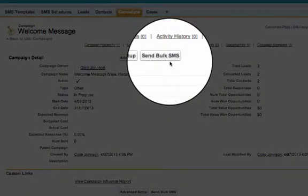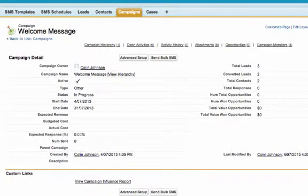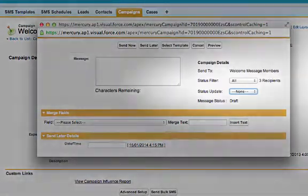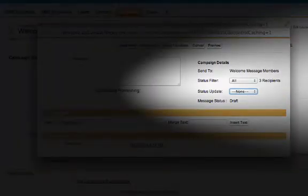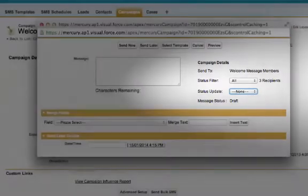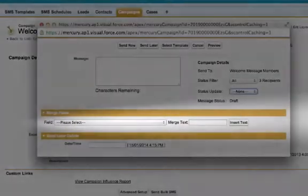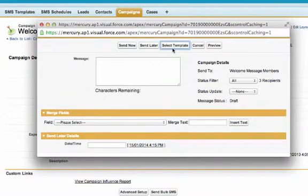A page will open, similar to the one we saw earlier in this demo, that allows the user to type their own SMS message from scratch. You can update the member status for each recipient here on the right hand side. Once again, we also have the option to include merge fields if we want.